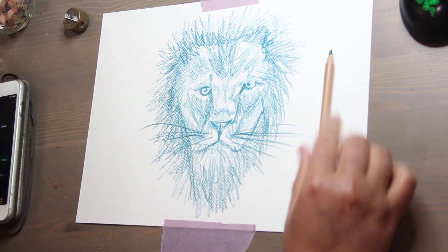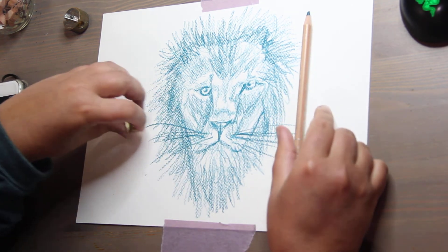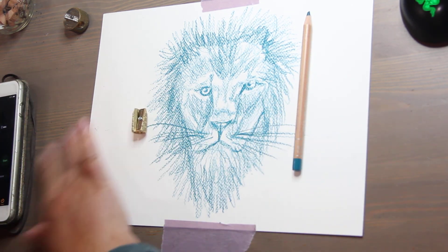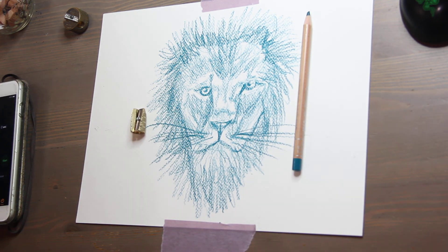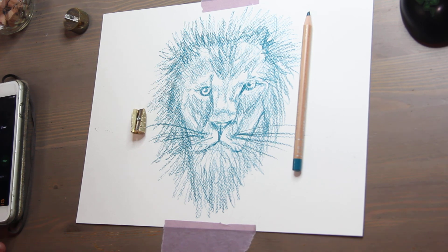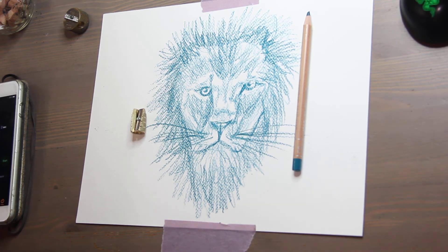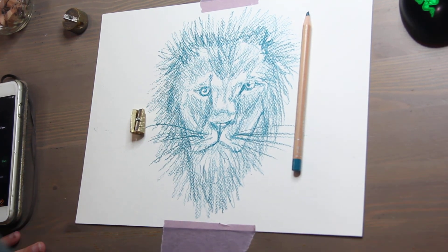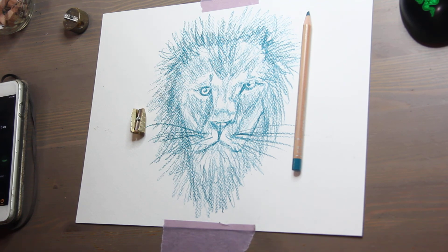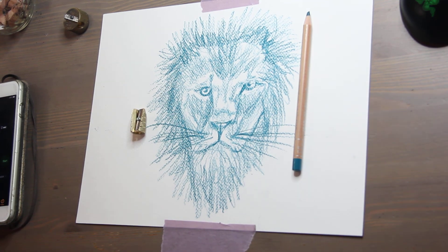That was fun. That was a lot of fun. I hope you guys have a great day, and tomorrow will be my watercolor sketchbook tour, so I will see you then. All right, bye.